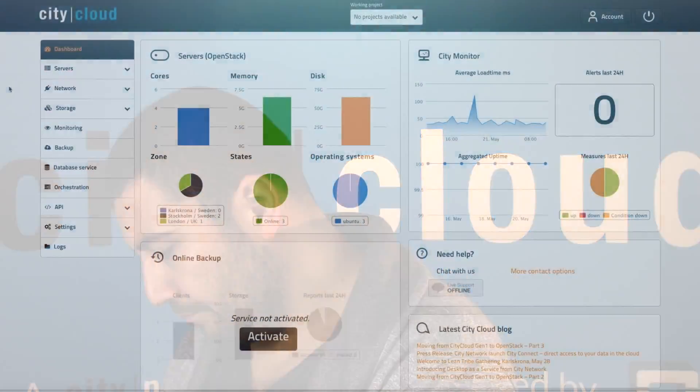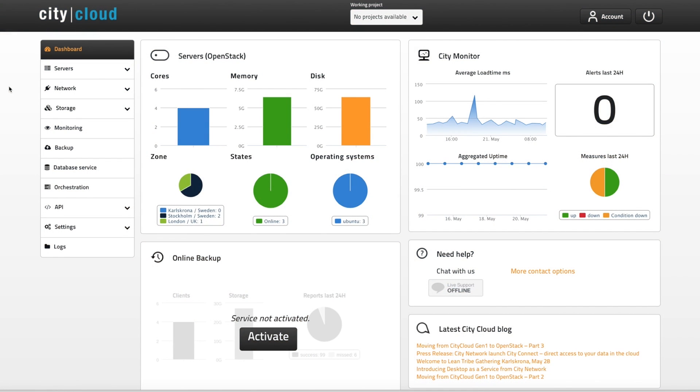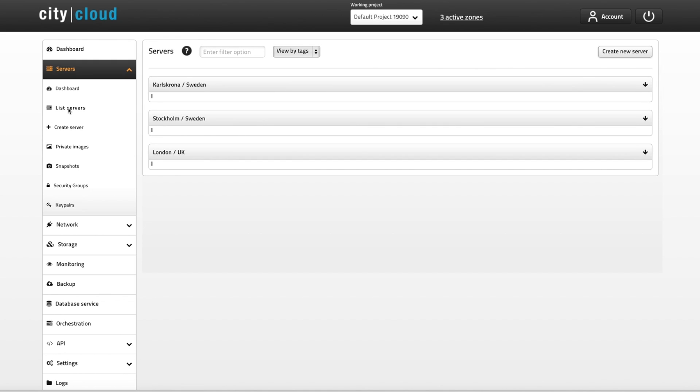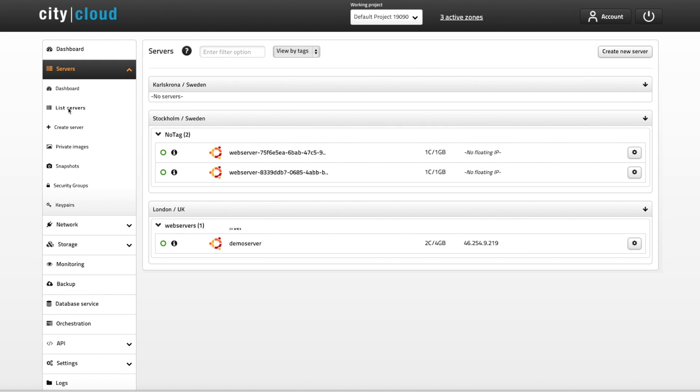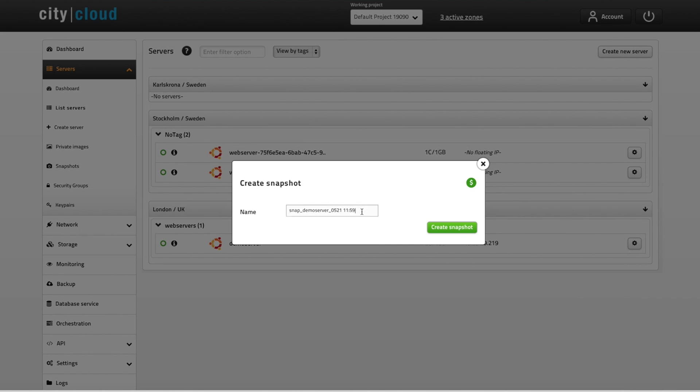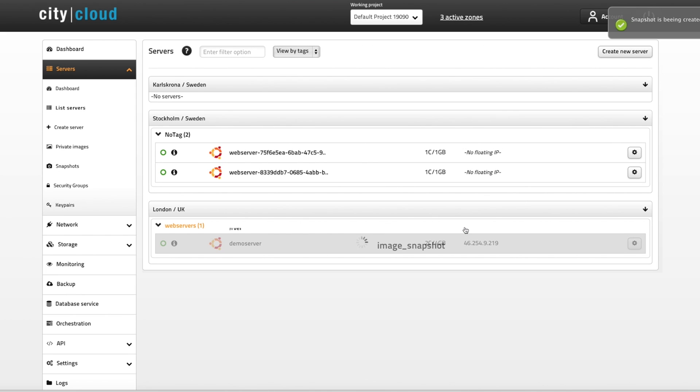Let's just go ahead and create a snapshot on one of our servers. Now this account already has a couple of demo servers running, so I'll navigate to servers and then list servers. If I click on the little wheel, a number of quick actions appear, and I will choose to create a snapshot here. Just give the snapshot a name and hit create snapshot.